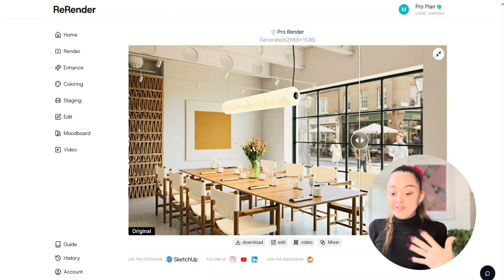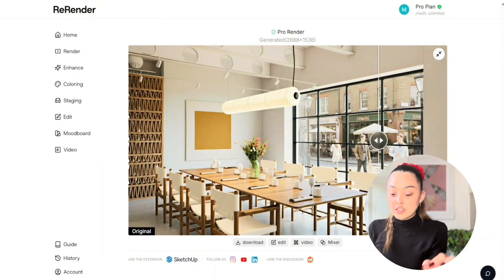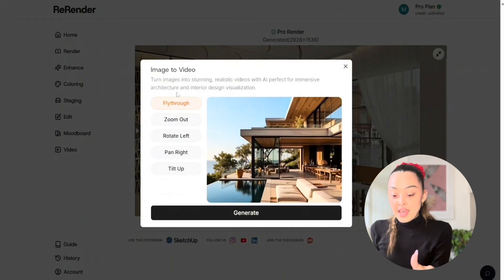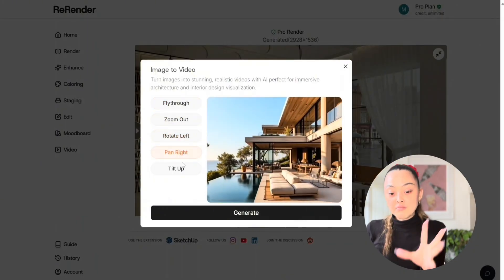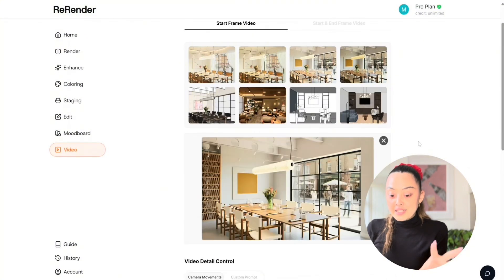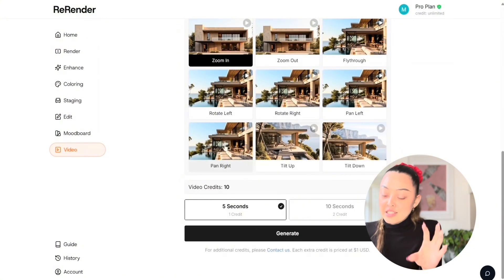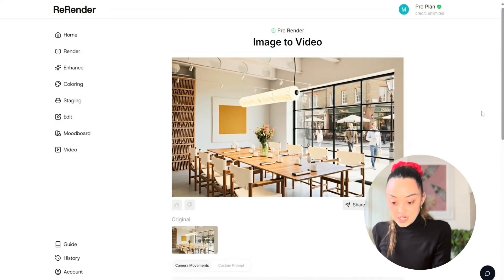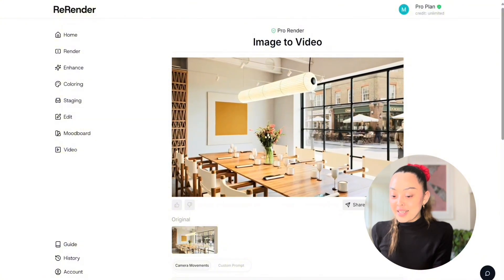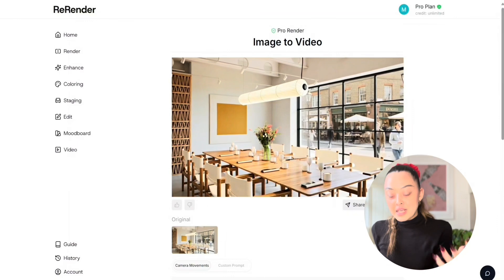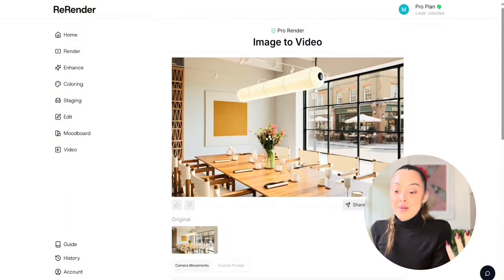Finally, I want to show you how to turn your image into a video. Go back to your final image and click the video button. A window will appear — choose your movement type, like zoom out, then choose five seconds or ten seconds. It's super quick. Once you select what kind of movement you want, hit generate, and it creates an amazing, stunning video you can use for presentations, client meetings, and to articulate your ideas even better.